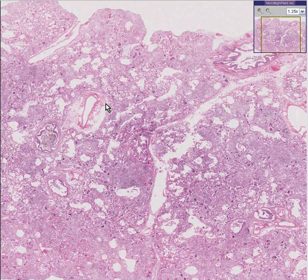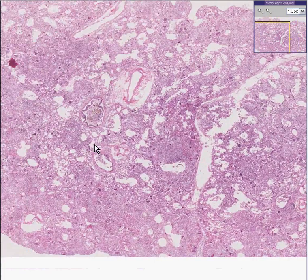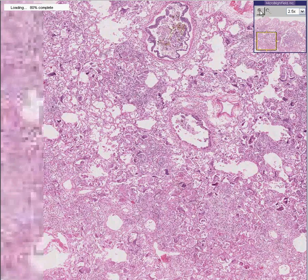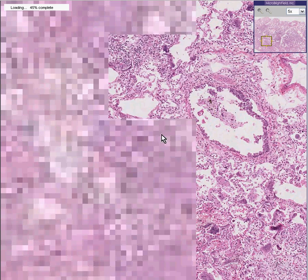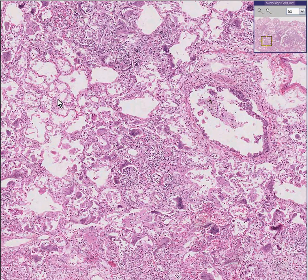Once again, without too much coaxing, I think I could convince you after a couple of clicks that we're dealing with some more lung tissue, because here you could see fairly intact alveoli with alveolar septae.